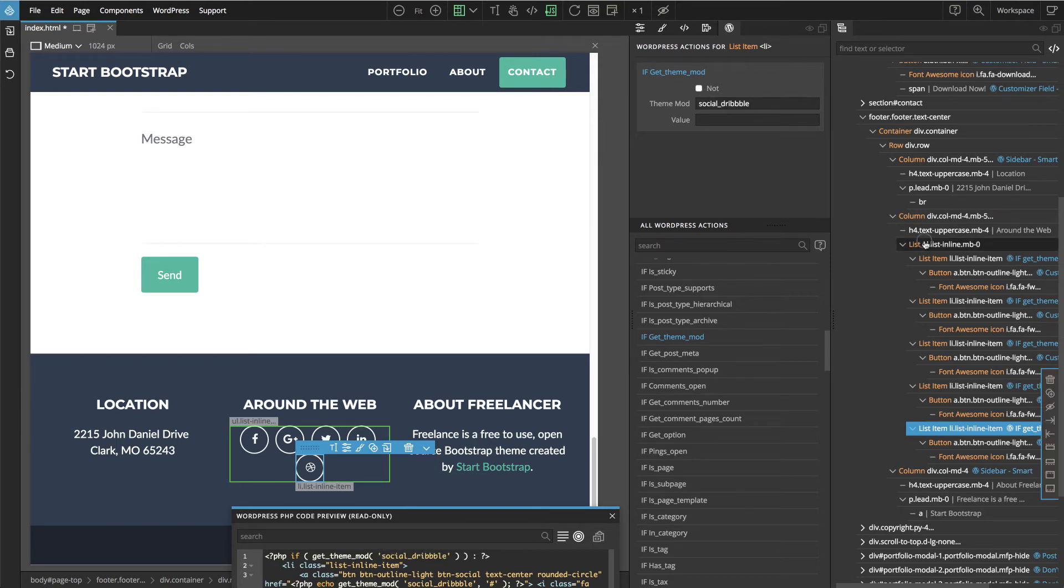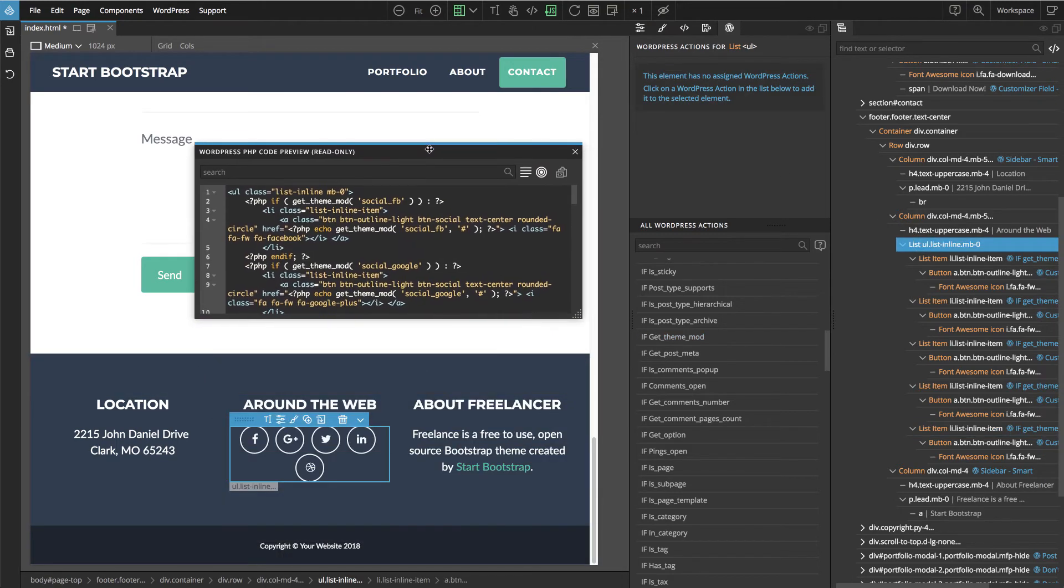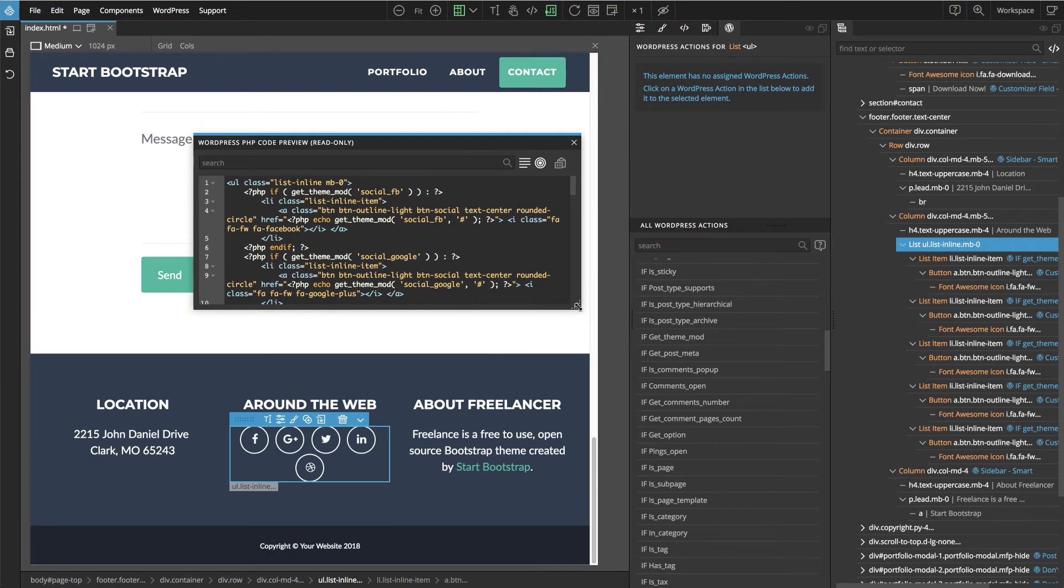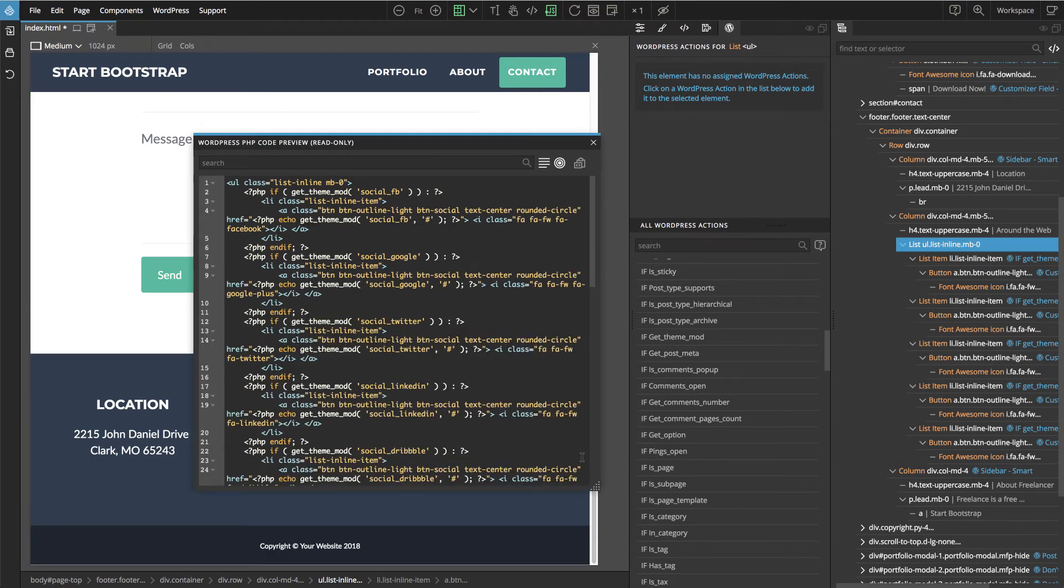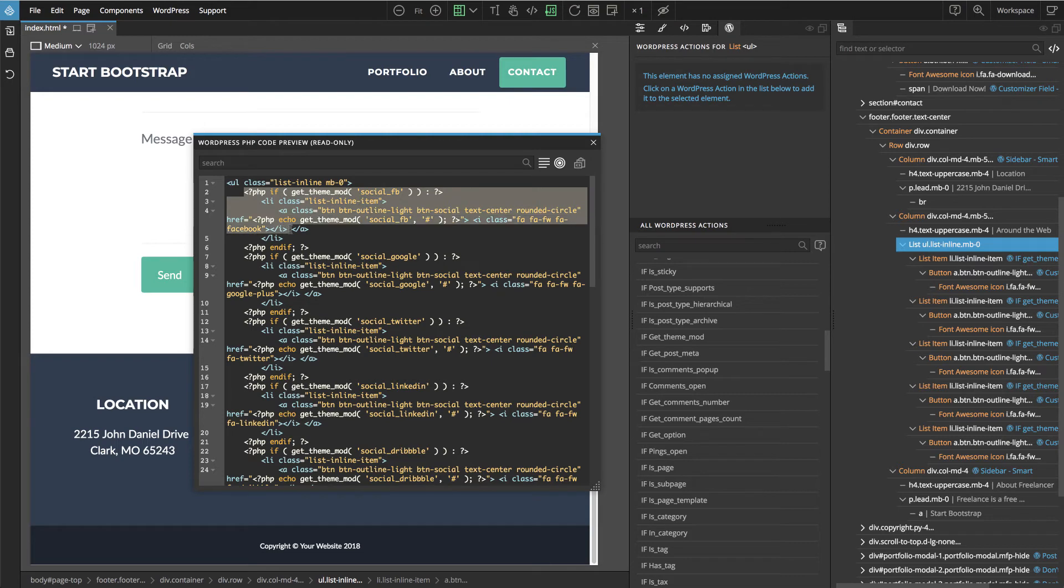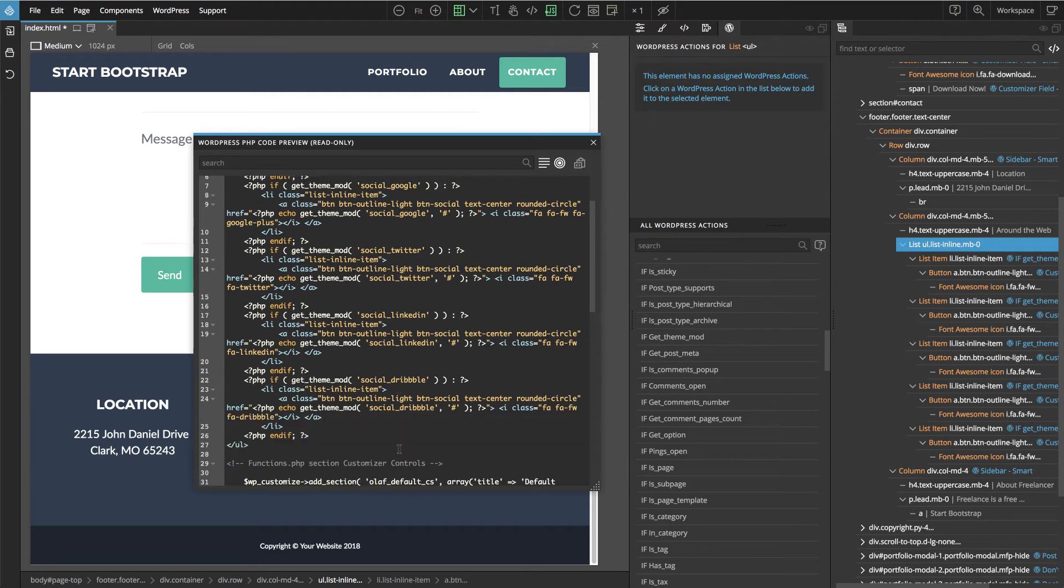Let's take a look at the whole section of social links. So now we can see we have like list items. And each is enclosed with the if statement. And we can also check if everything is correct. Social FB. Social FB. Google. Google. Twitter. Twitter. LinkedIn. LinkedIn. And Dribbble. Dribbble.